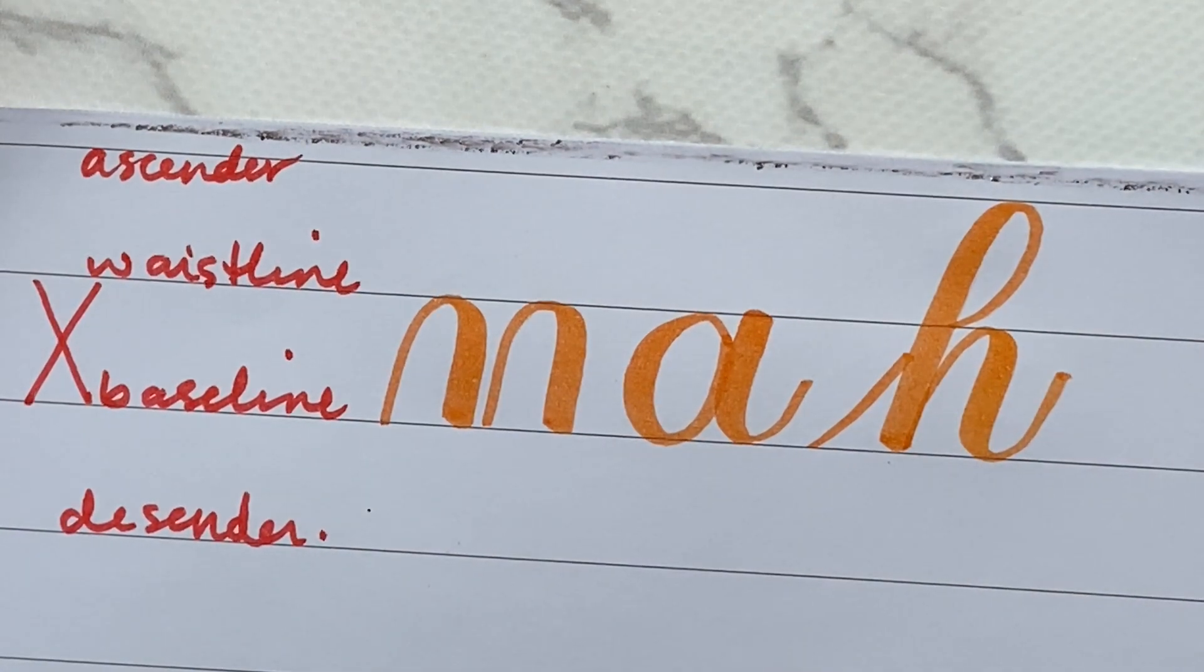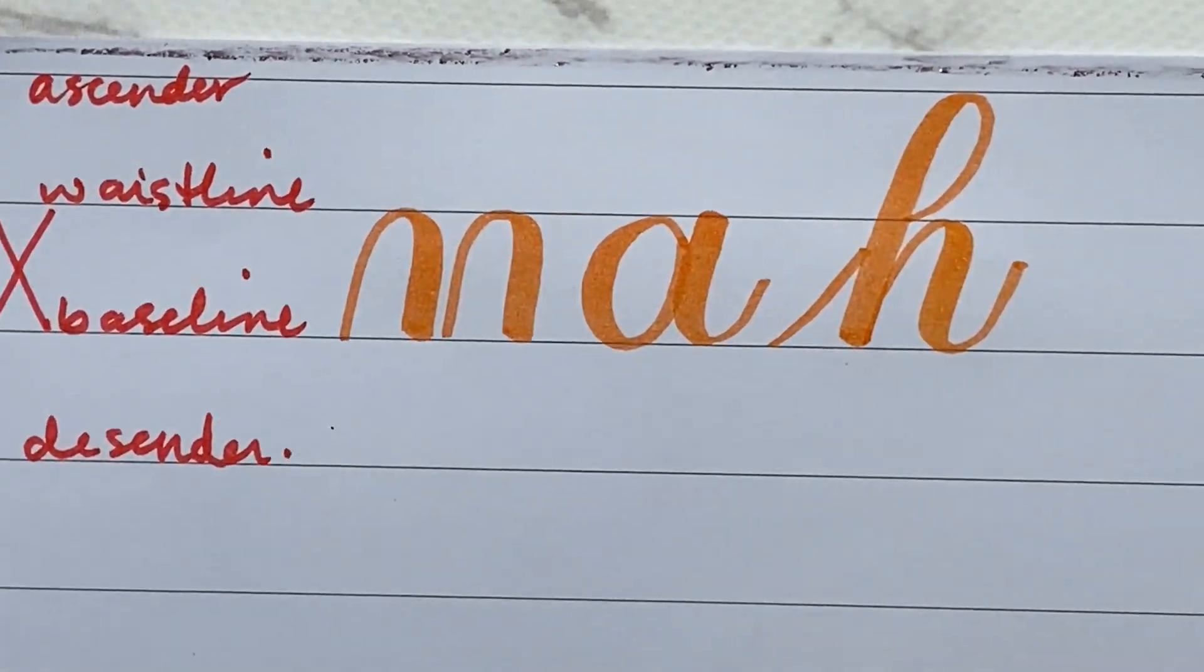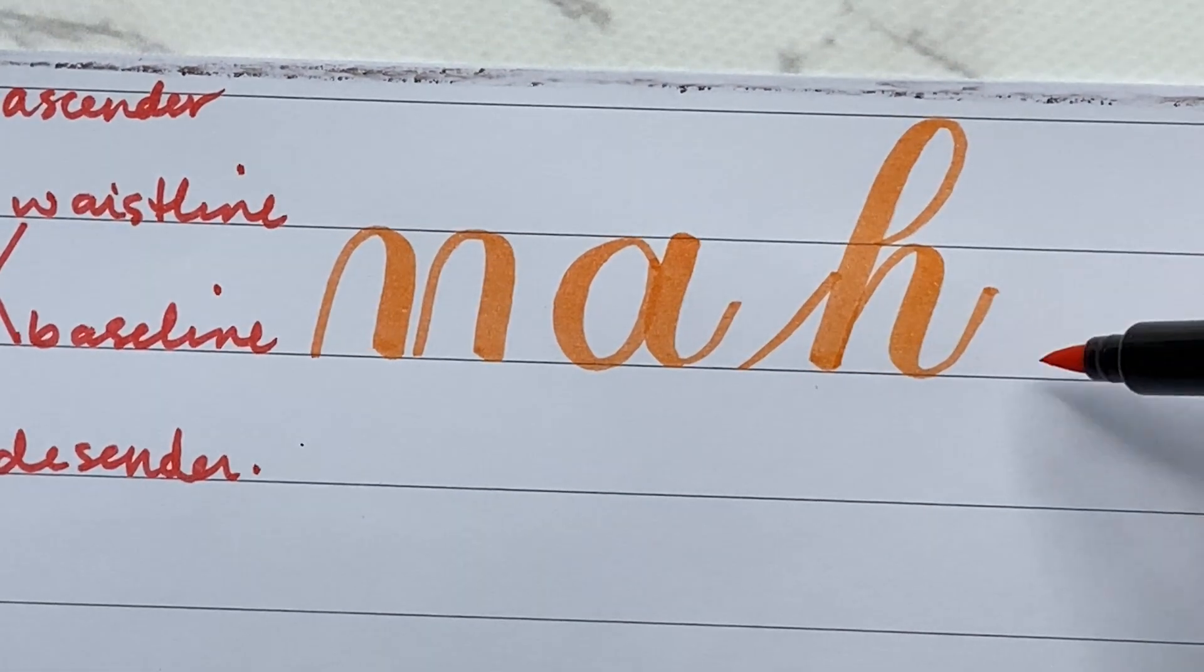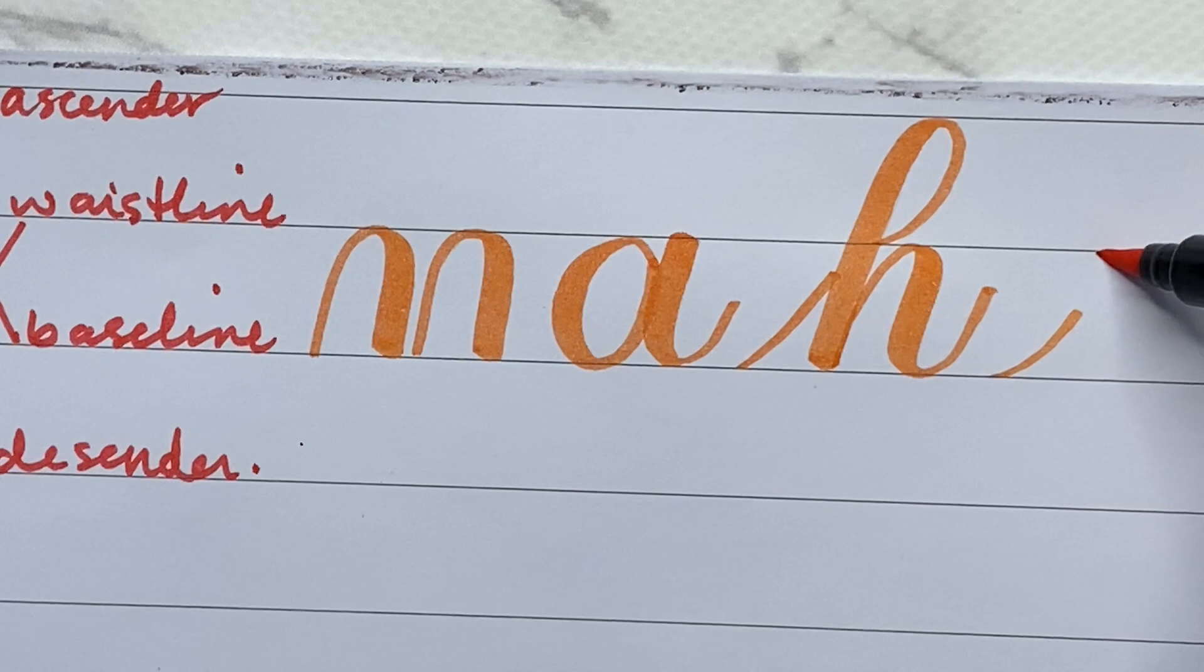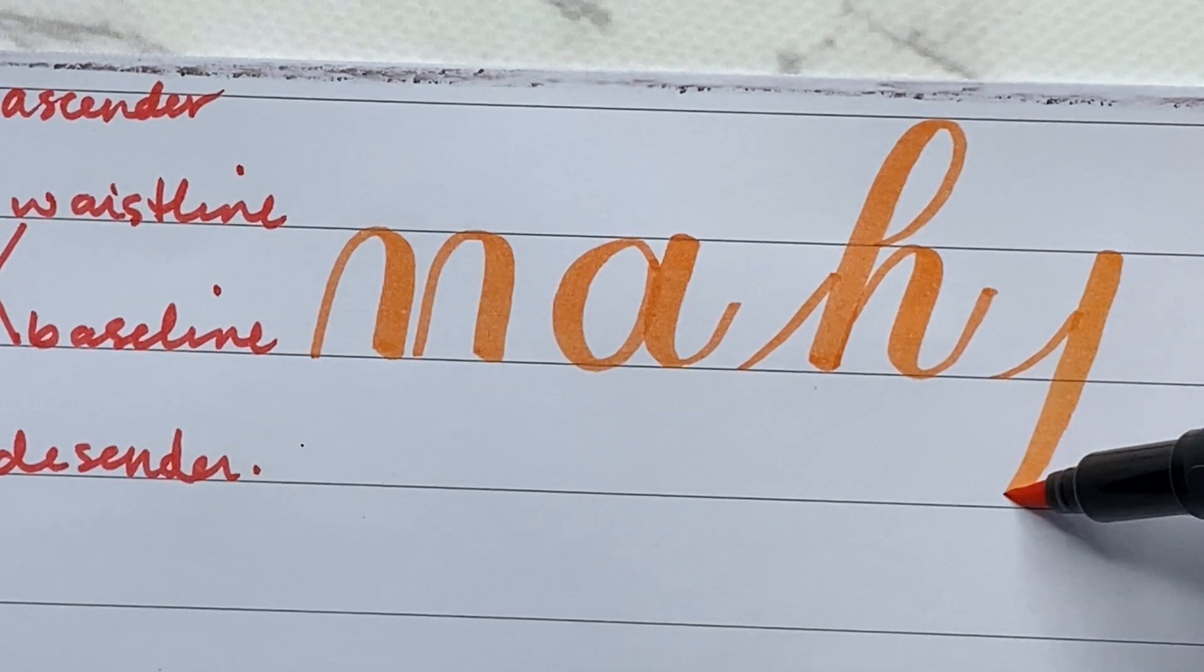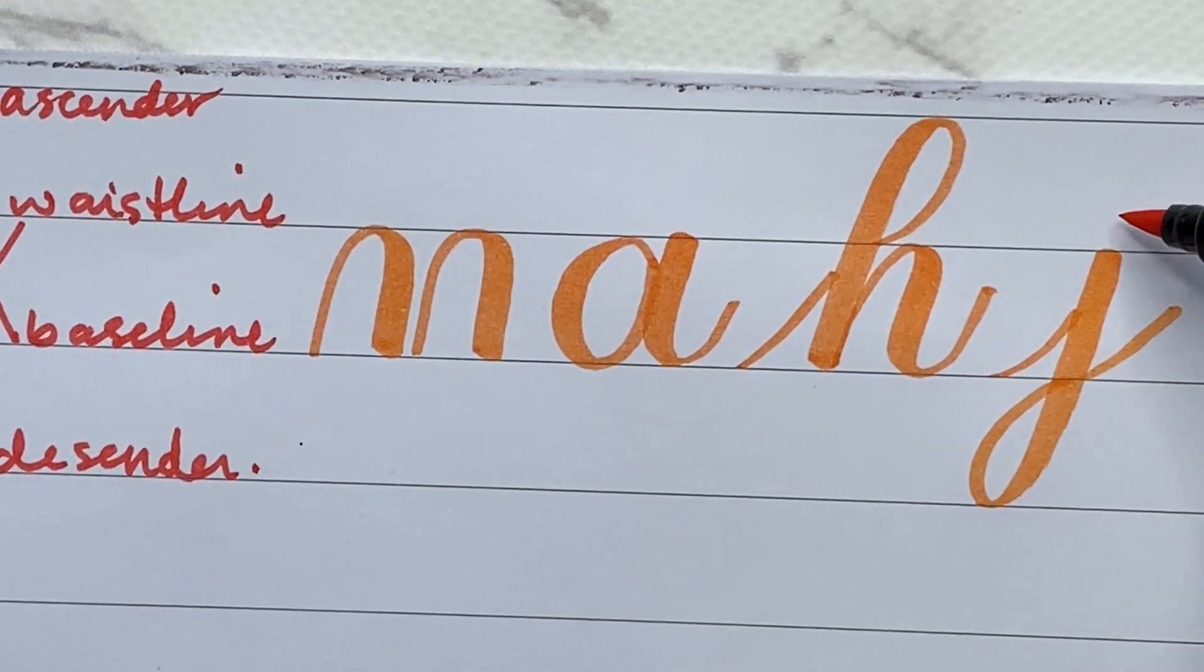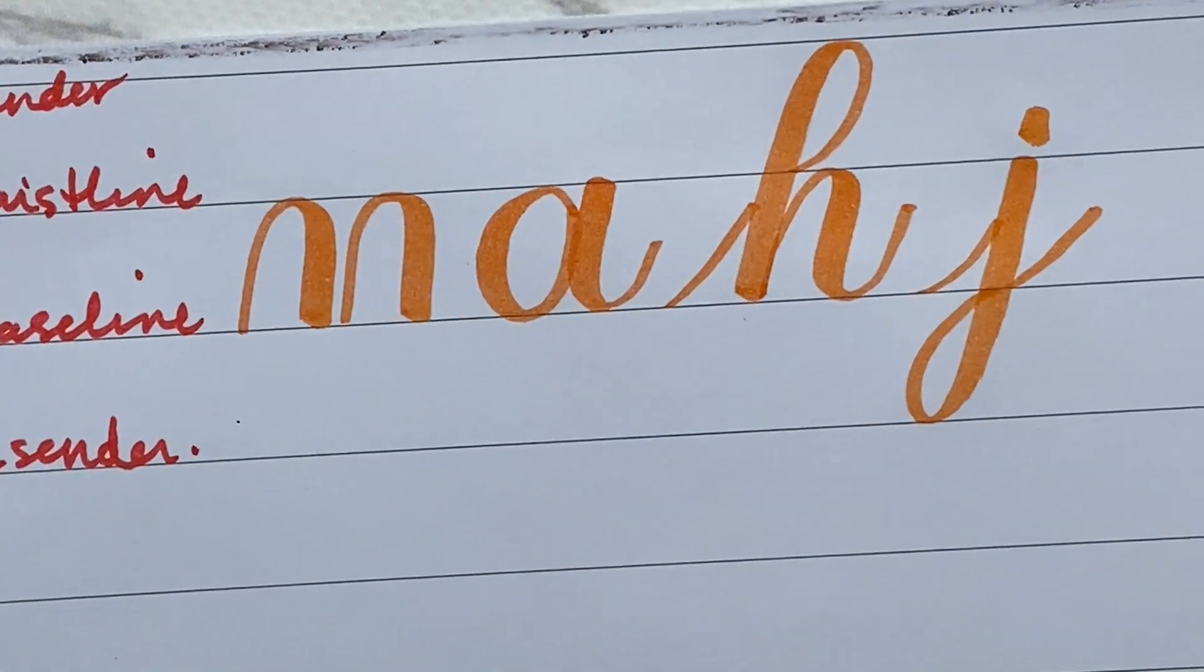Same thing with the descender. If I'm drawing a letter, let's do the letter J. Keep it simple. I start at the waistline, come down past the baseline, draw my loop, and exit. And there is my descender line.